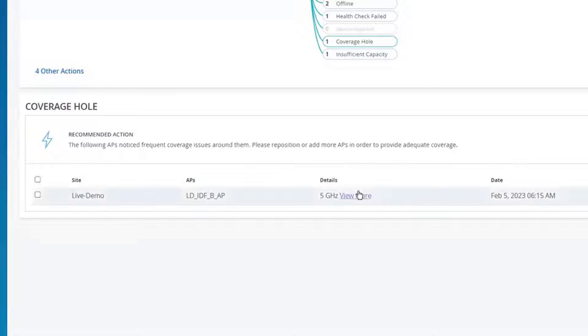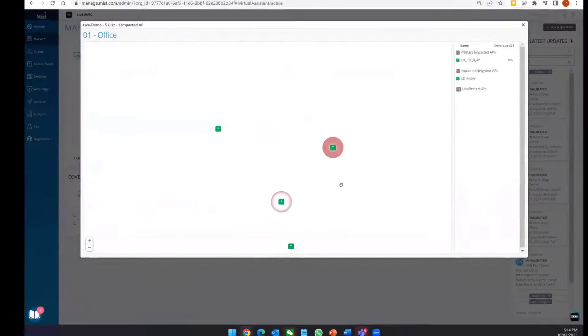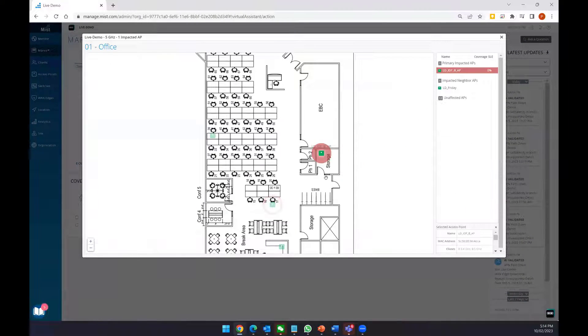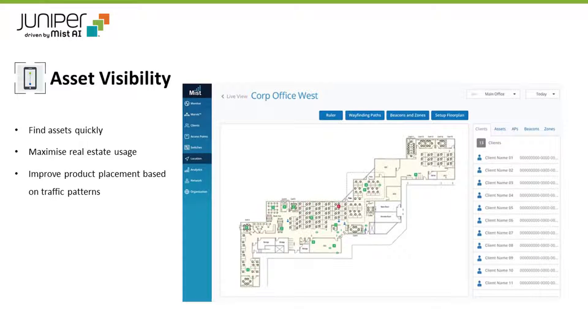If a map has been loaded into the MIST dashboard, we can even see which area is experiencing the issue.